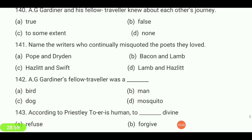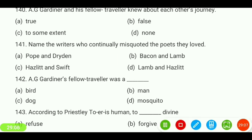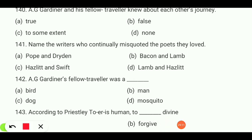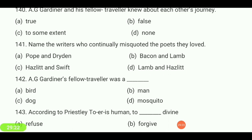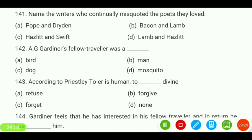Name the writers who continually misquoted the poets they loved — Pope and Dryden, Bacon and Lamb, Hazlitt and Swift, or Lamb and Hazlitt? Answer is 'Lamb and Hazlitt.' A.G. Gardner's fellow traveler was a mosquito.